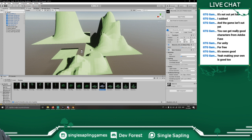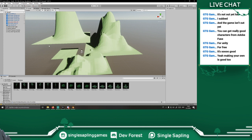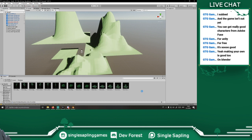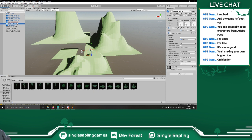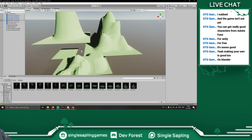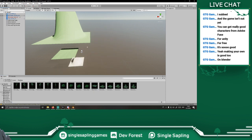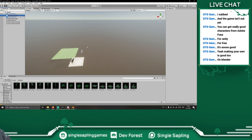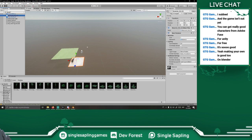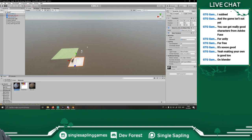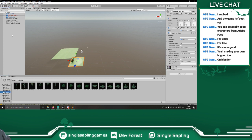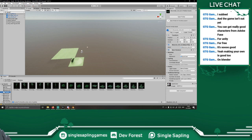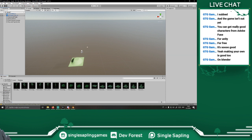We forgot one — let me just delete these so I can see a bit better. We forgot that one. There we go — prefabs, let's go. We can delete that, and we can delete that.